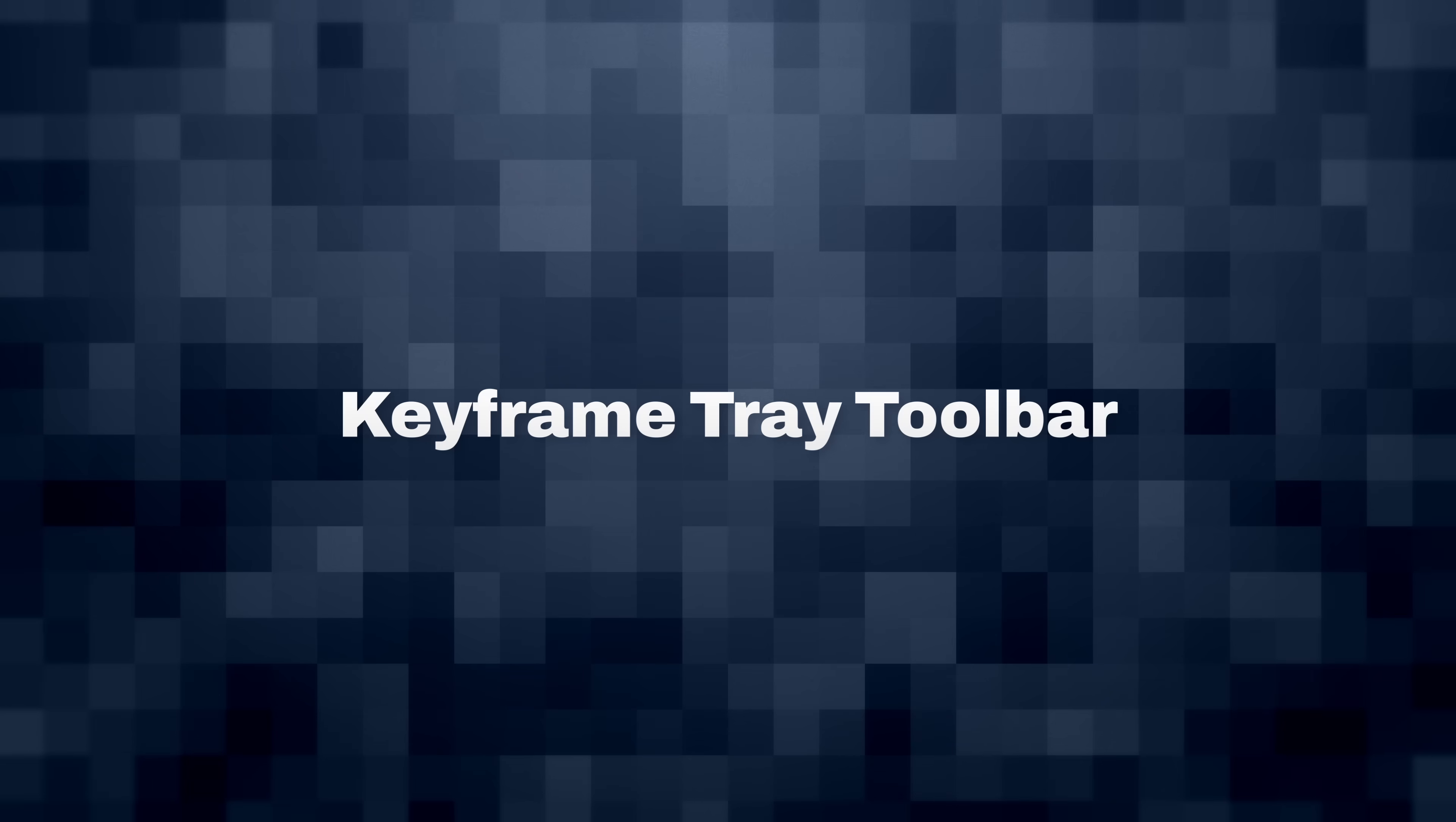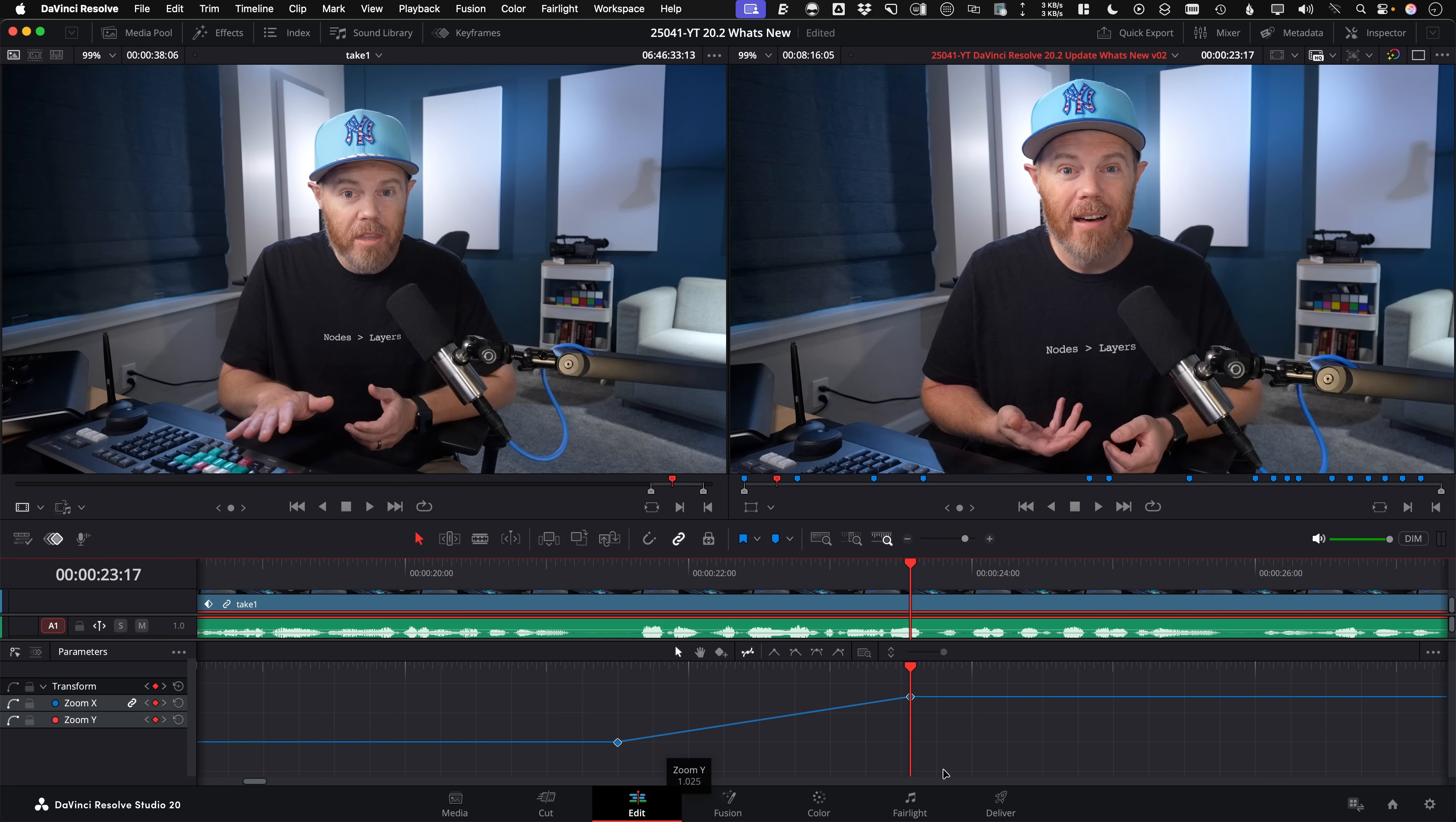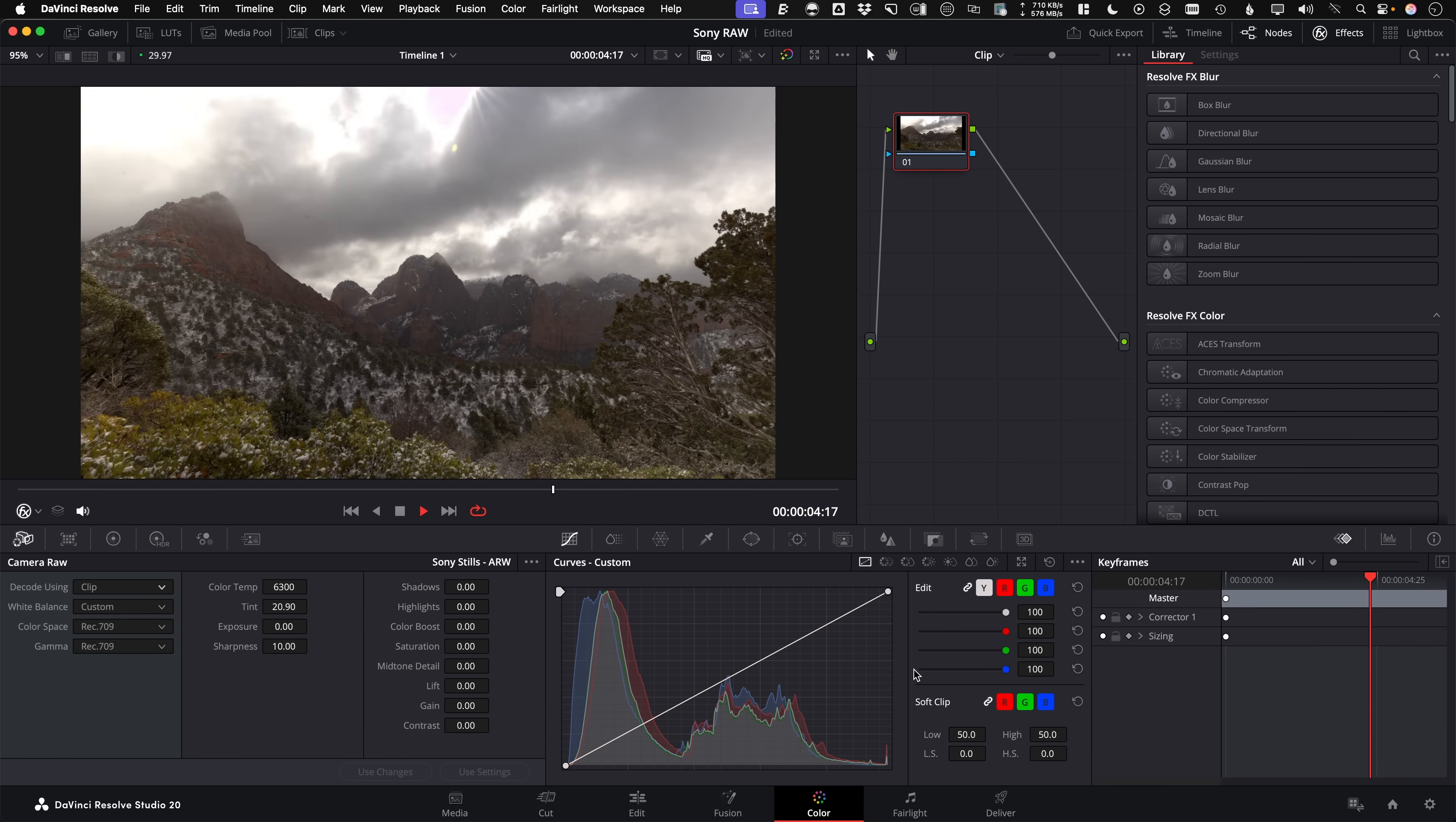Keyframe tray actions toolbar. So in the curves mode, you can now click a button in this new toolbar to ease your keyframes instead of only using a right click option. Sony raw image support. So I'm a Sony guy. I love that we can debayer the raw Sony photos and timelapses directly inside of DaVinci Resolve.